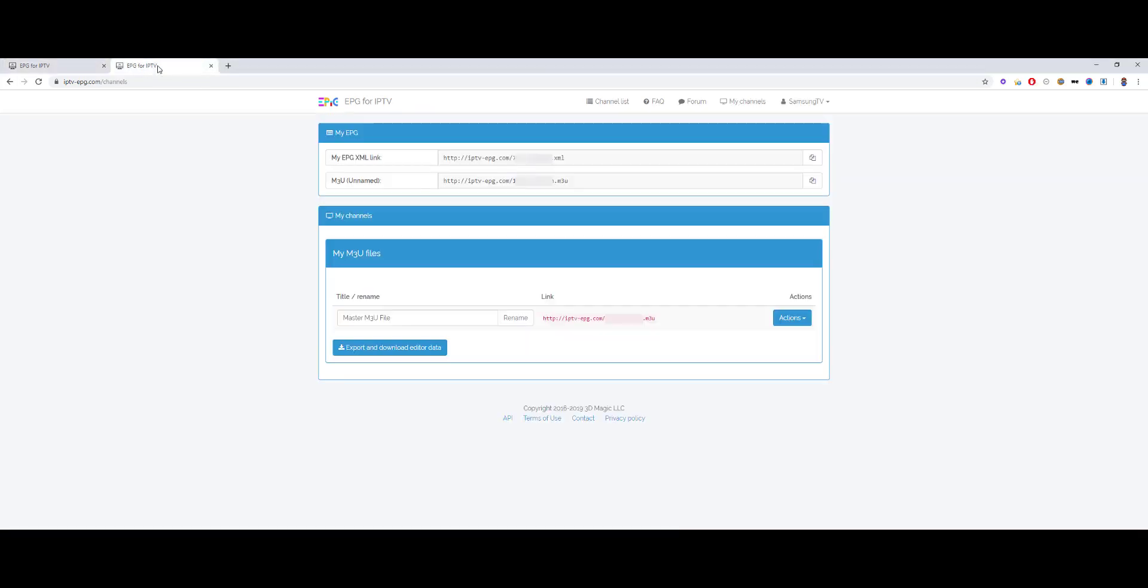So, if you registered and logged in, you get to this site. You uploaded your M3U file as shown in the other video. And then you get your own M3U link from us and your XML file from us.